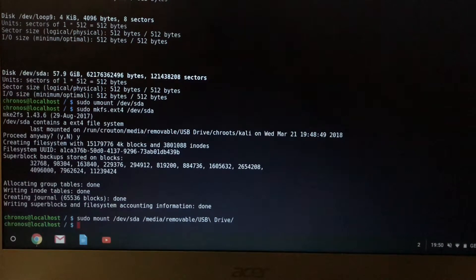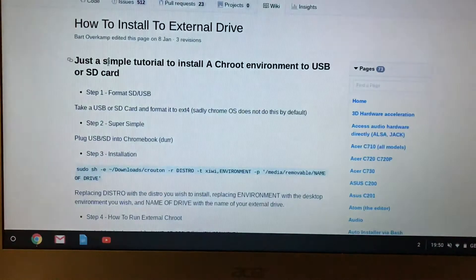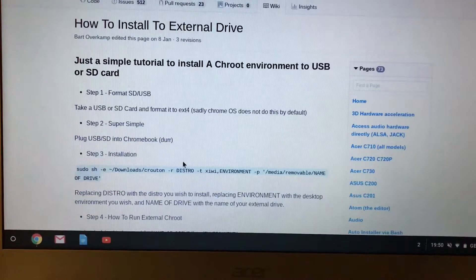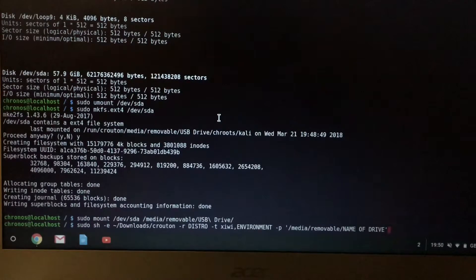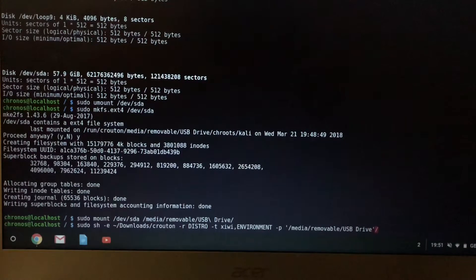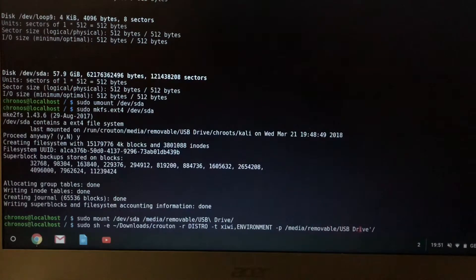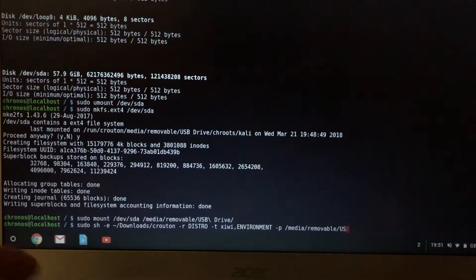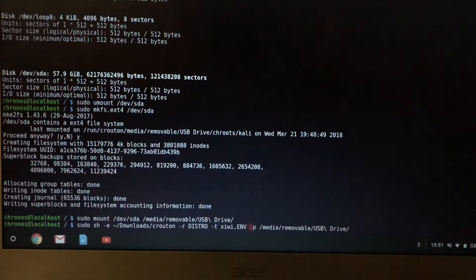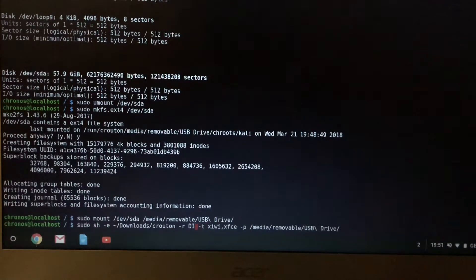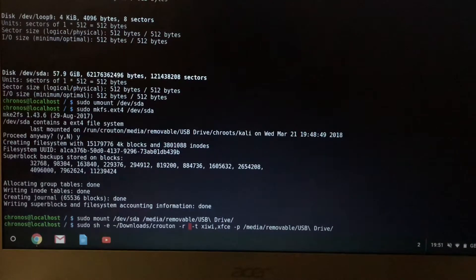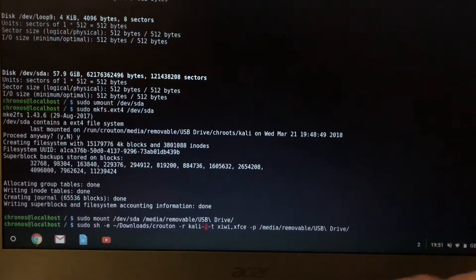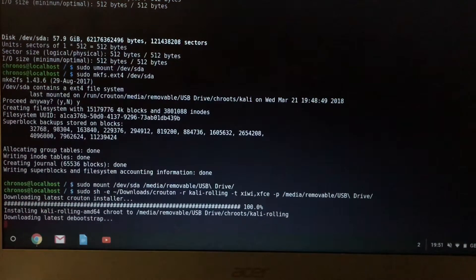And then right, now we can execute the command, the magic command. I use XFCE. I think this combination is the most responsible, so I'll use XFCE. Right, that's magic.